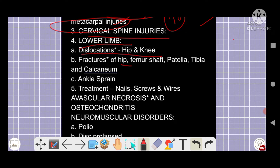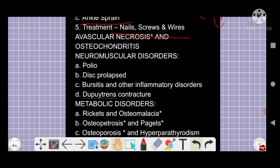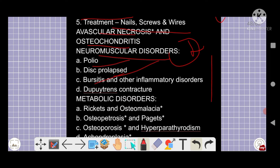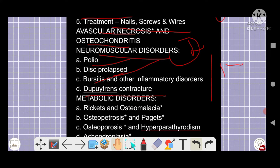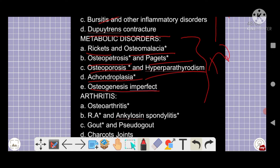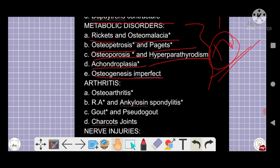Dislocations of hip and knee, fractures of the hip, femur shaft, patella, tibia, calcaneum, and ankle sprain are very important. Nail, screw, and wire identification is important. Avascular necrosis, osteochondritis, neuromuscular disorders like polio and prolapsed disc, bursitis, and Dupuytren's contracture are important. Metabolic disorders including rickets, osteomalacia, osteoporosis, Paget's disease, hyperparathyroidism, achondroplasia, and osteogenesis imperfecta are all important topics — including their lab values and radiological images.